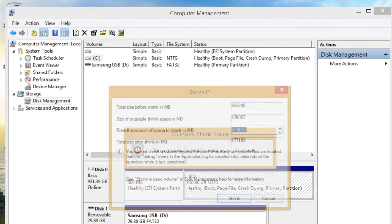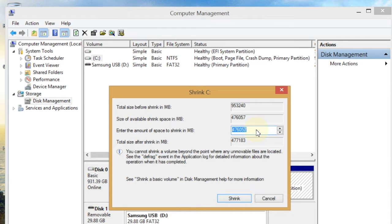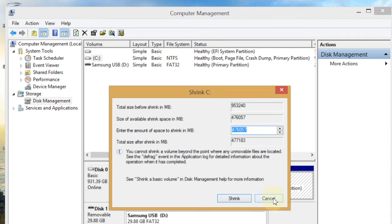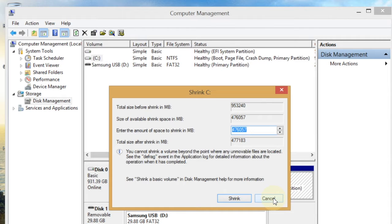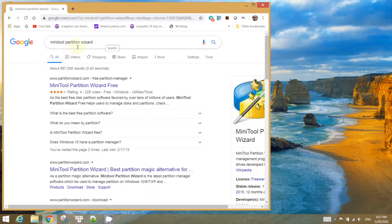So the maximum I can do is 476 gigs. If I want more than this, I have to use mini partition. So I want to use MiniTool Partition because I want more Mac Catalina than the Windows. The name is actually MiniTool Partition Wizard.